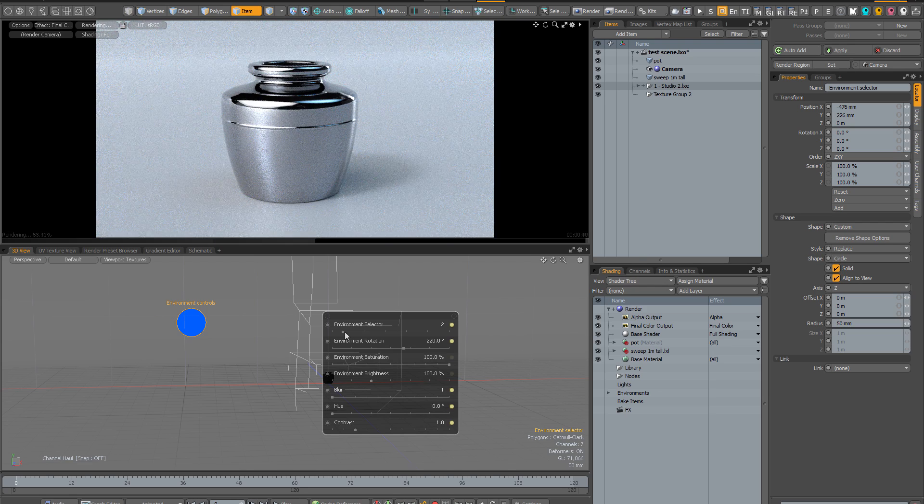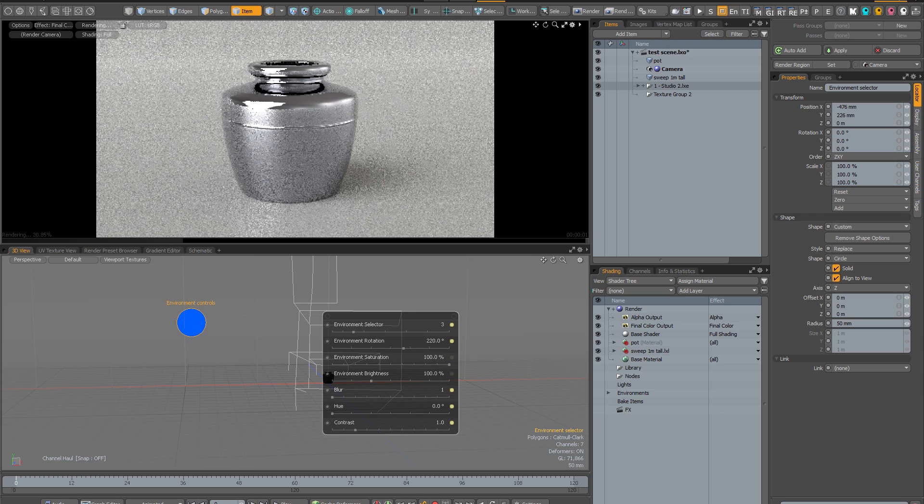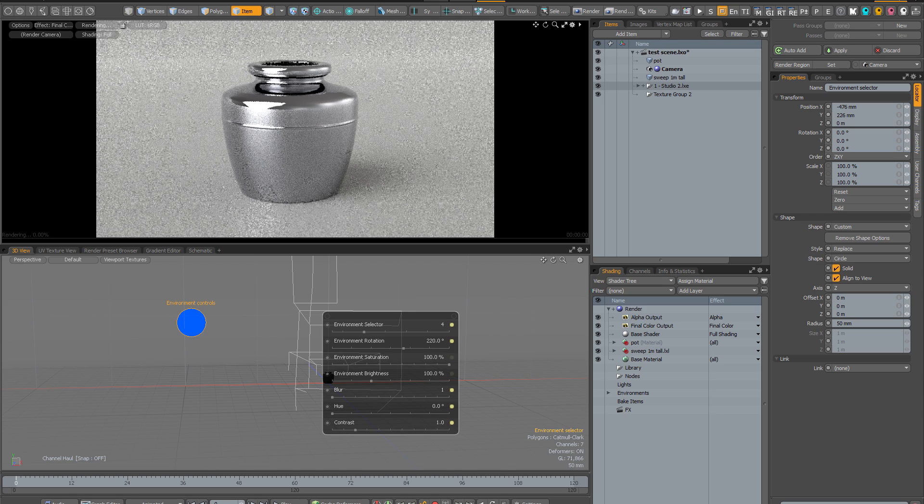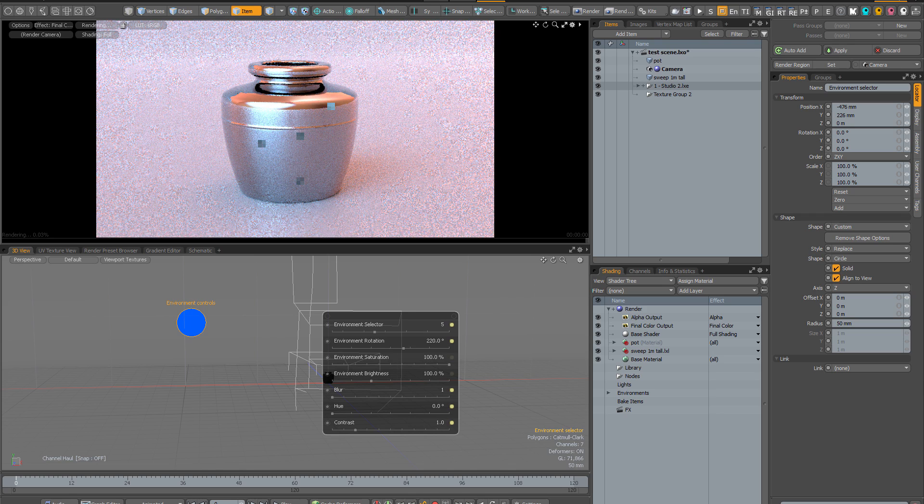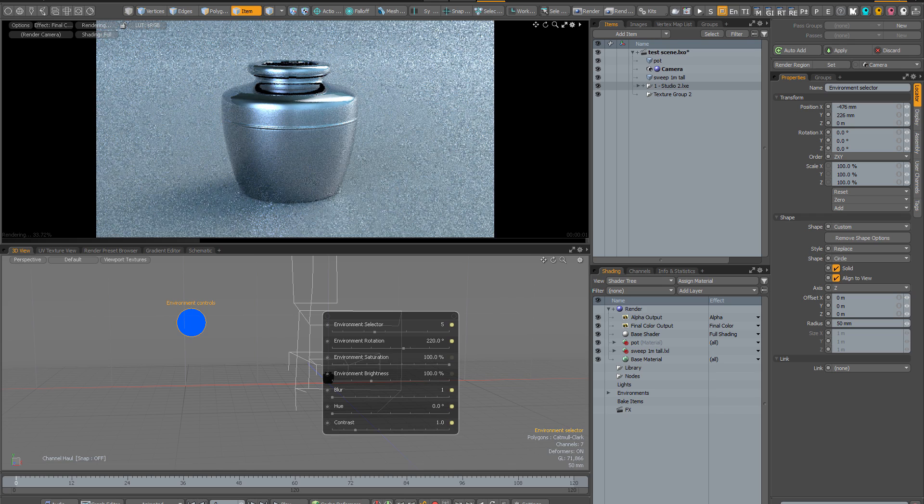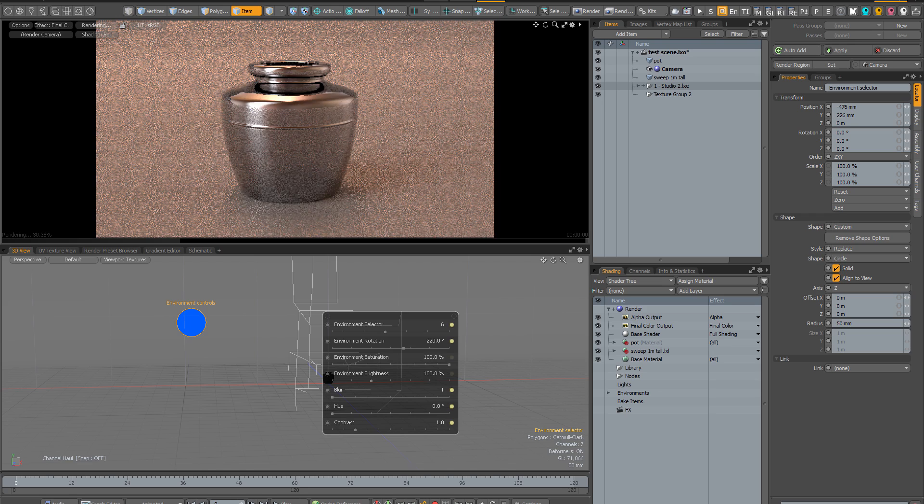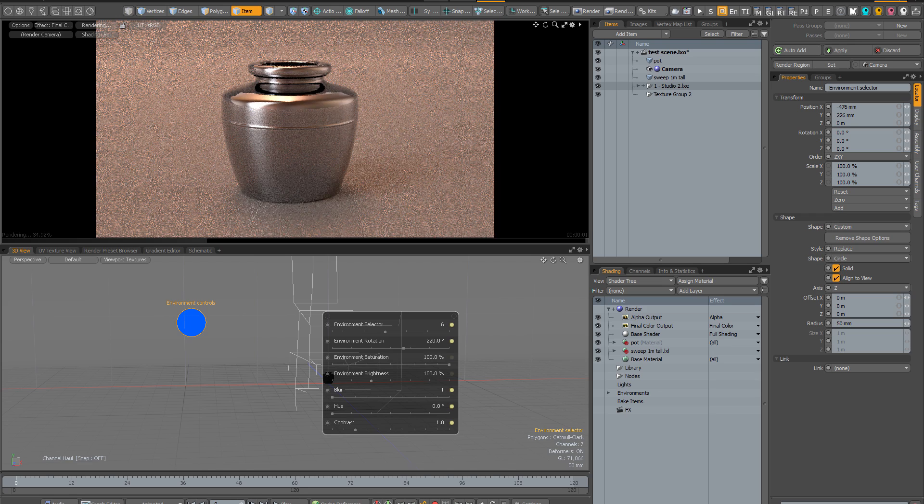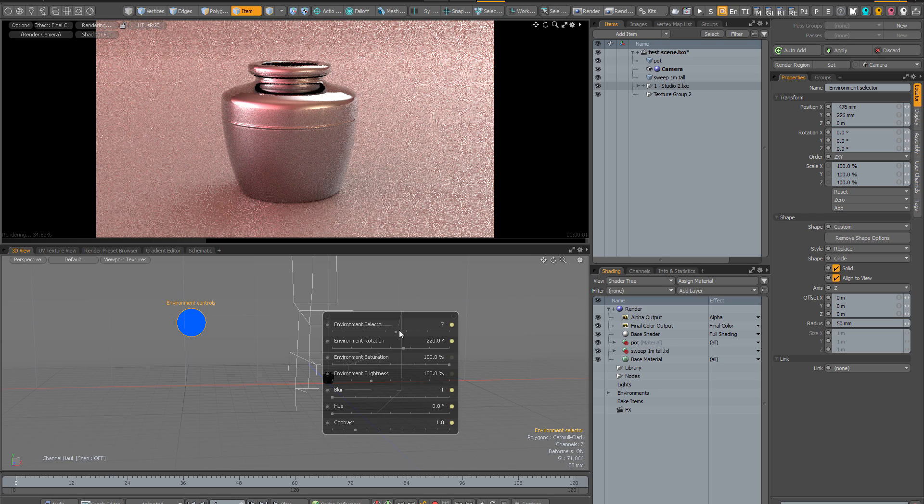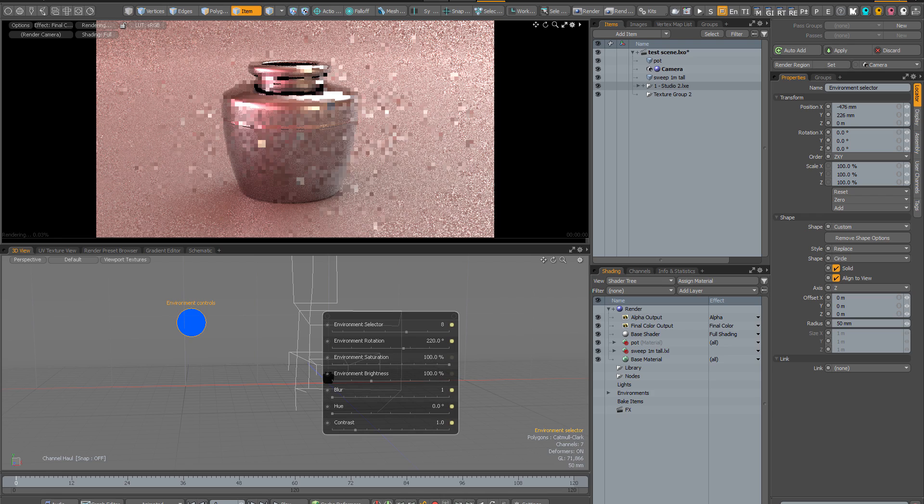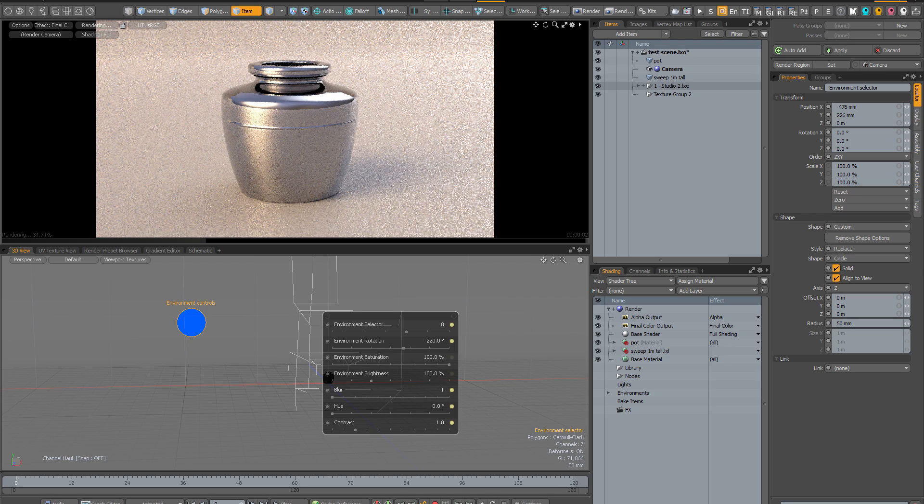So I'm just going to quickly cycle through these environments so you can see some of the variety that's on offer. There's lots of different variations and different permutations. They're going to allow you to create all sorts of really interesting renders from all sorts of different assets.